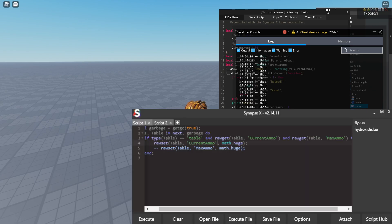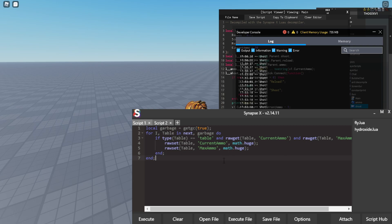So we are going to go back to synapse and we are going to uncomment this max ammo which will set the max ammo to infinite as well.